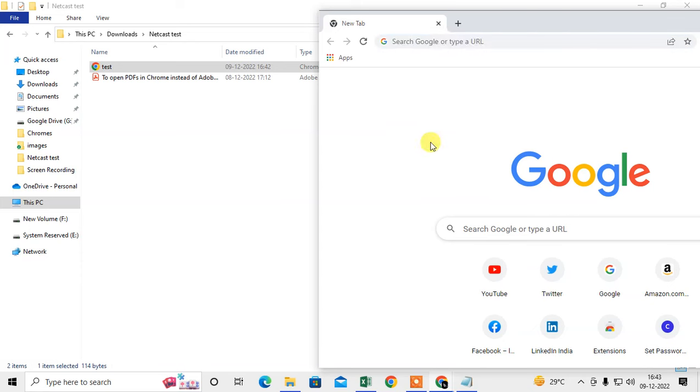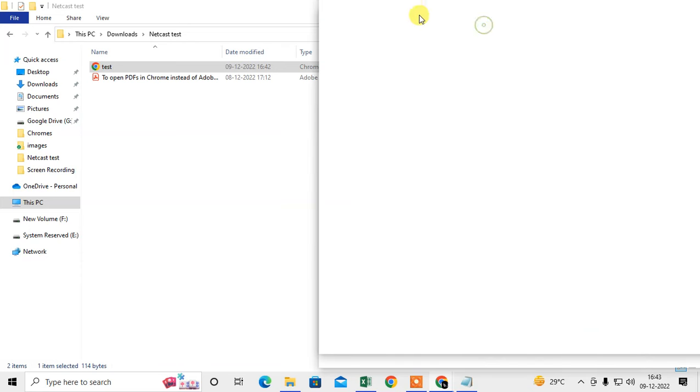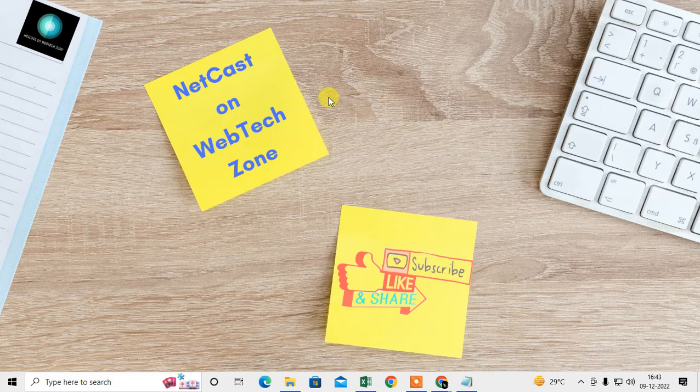So it will be open. That is how you can open the HTML file in browser. I hope you like this video. Thank you for watching.